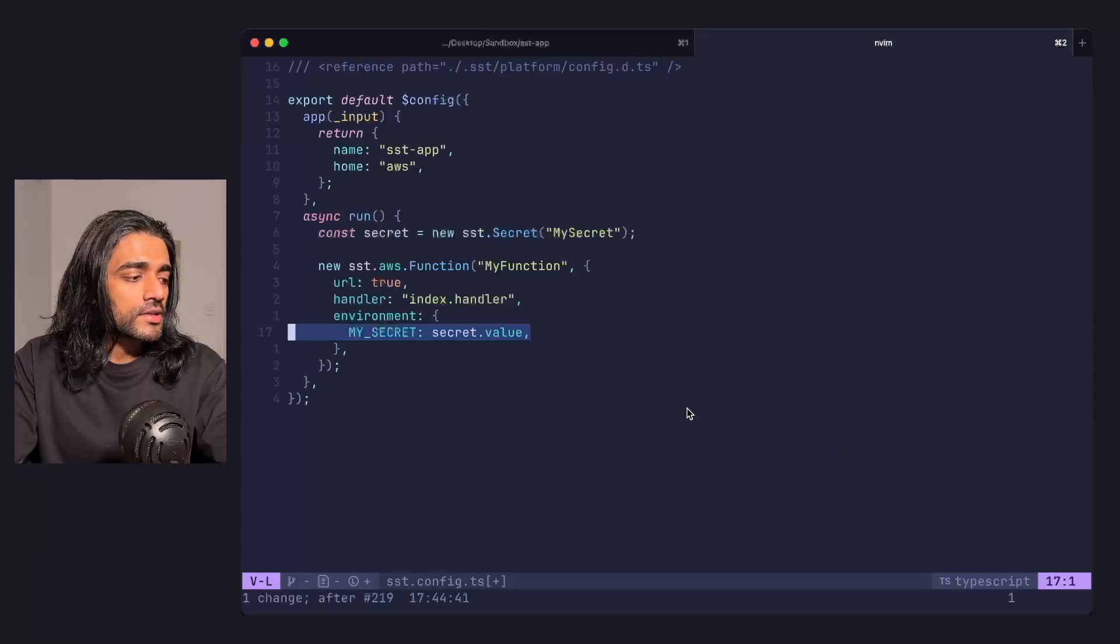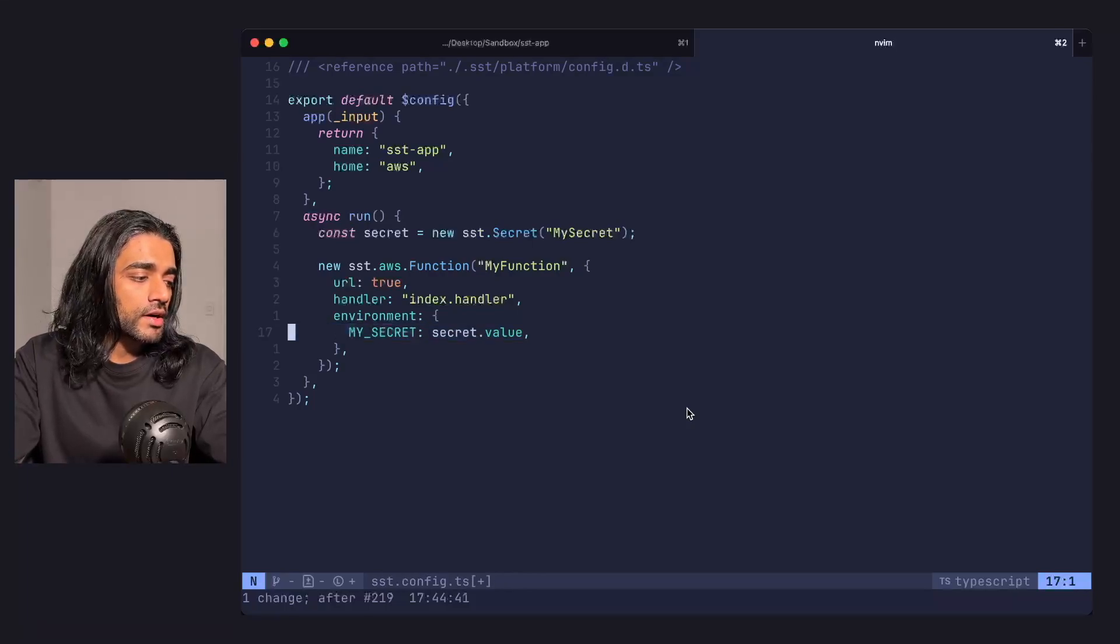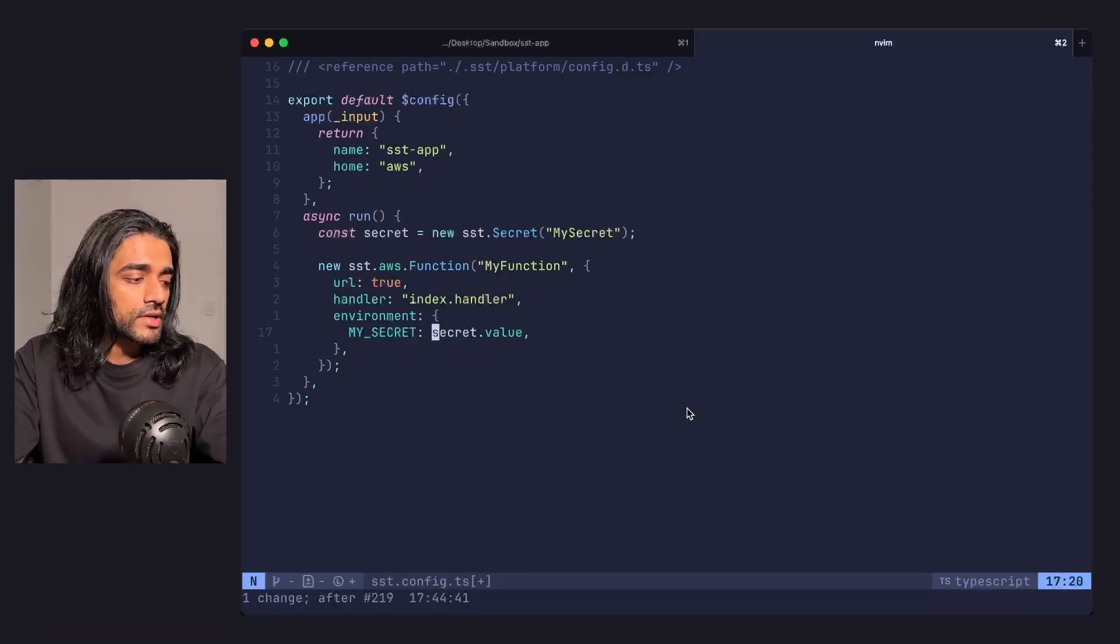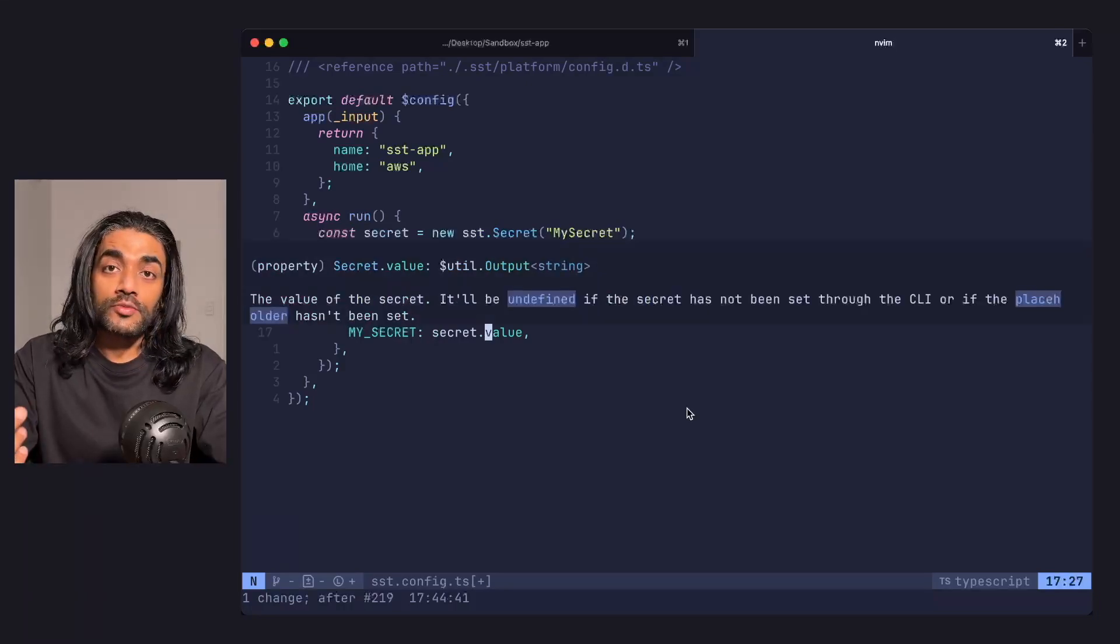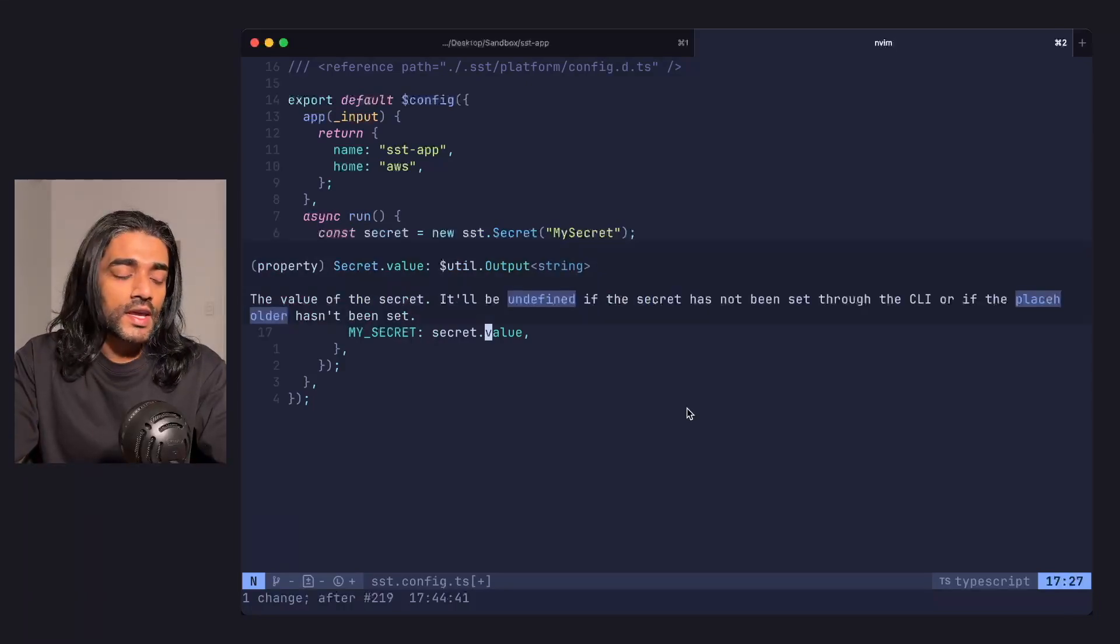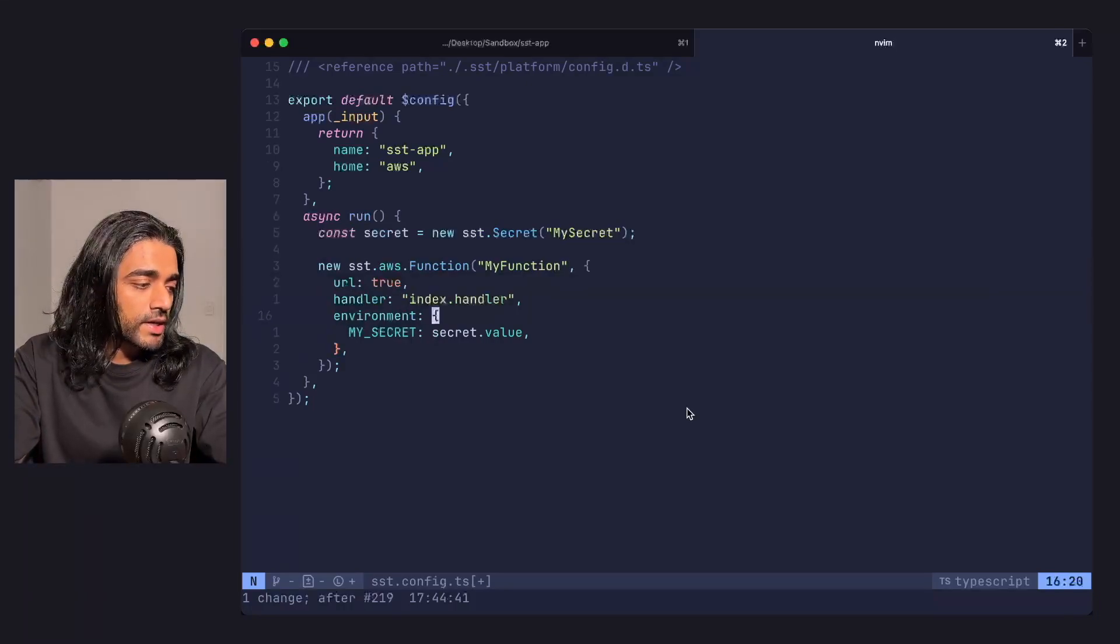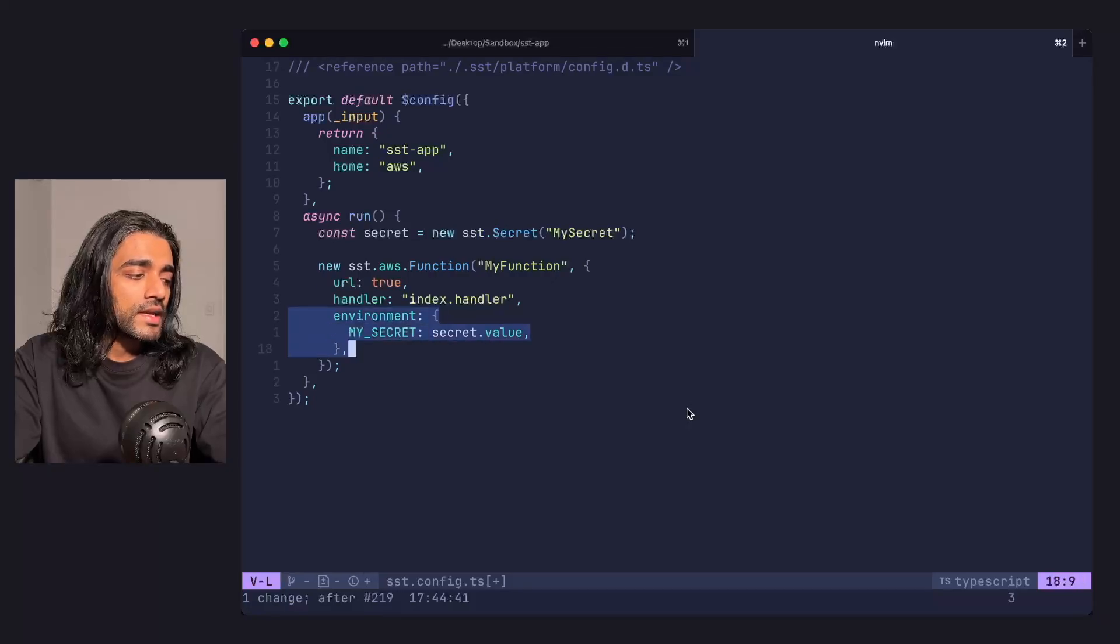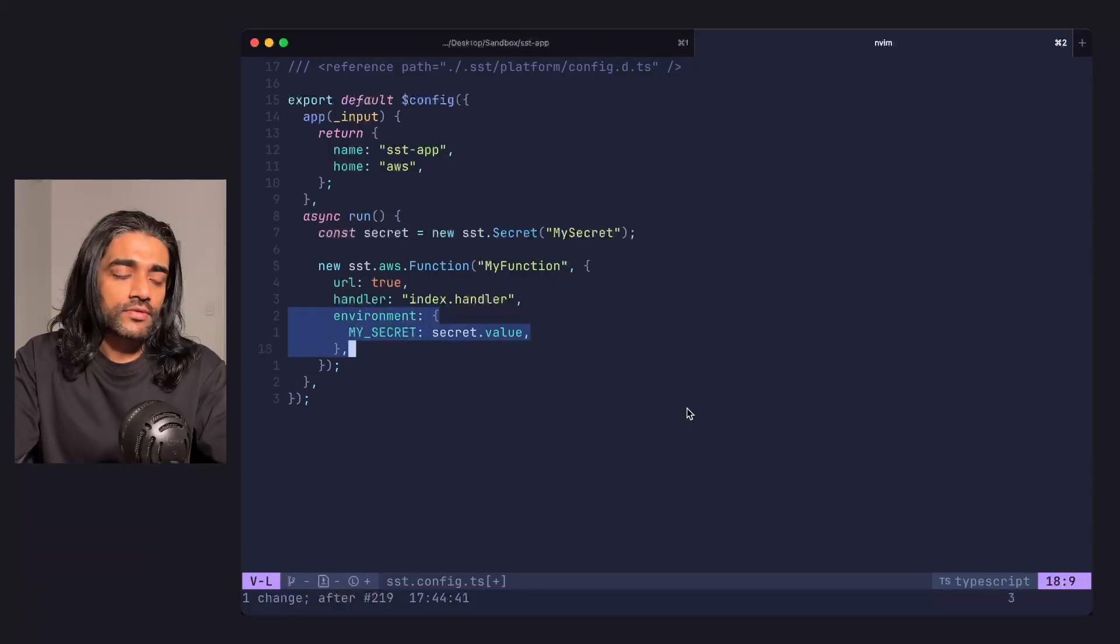Once set through the CLI, you can use them in your components. Here I'm taking the secret.value, which is an output - we did a video on inputs and outputs recently that might help - and that's being piped in as the environment for my Lambda function.